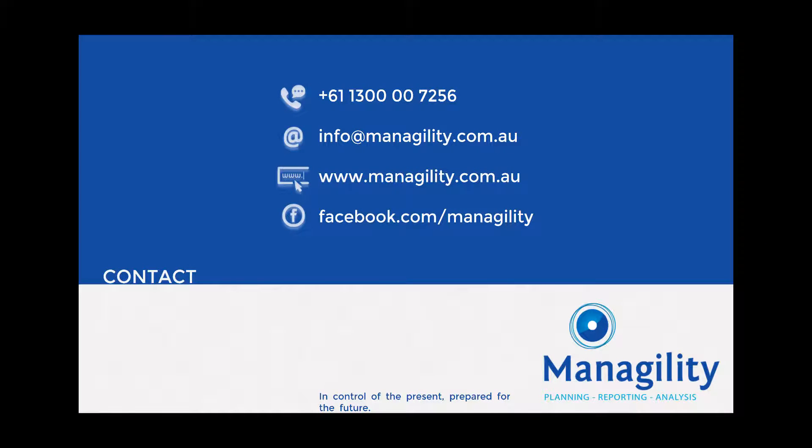Please don't hesitate to contact us for any further details to discuss how we can improve your financial reporting and planning processes.